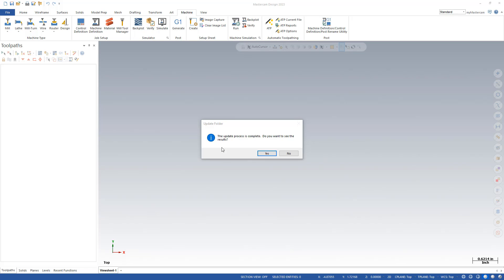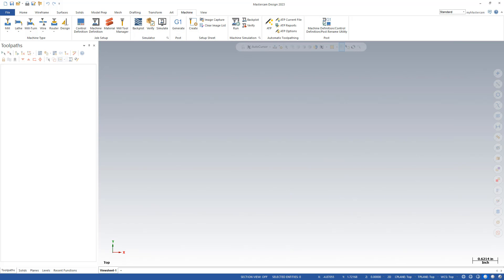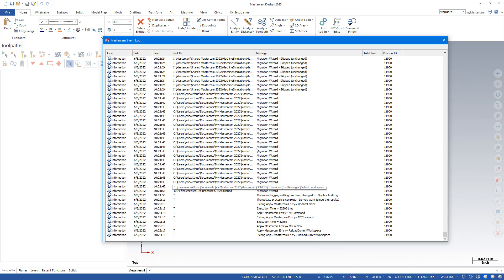Once again, I'm going to choose to view my report. And I don't see any errors.